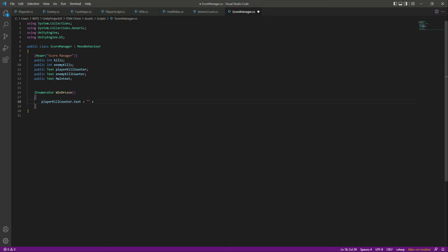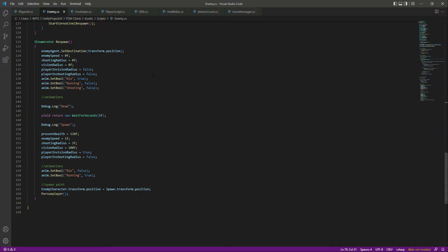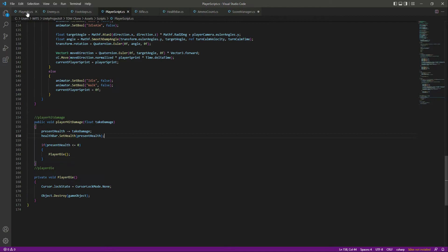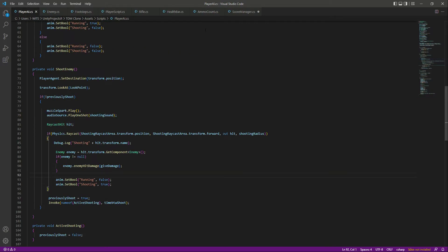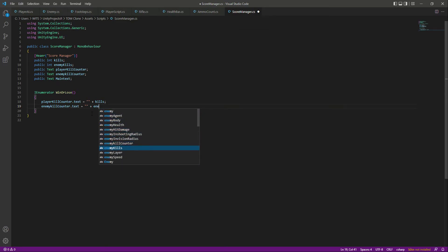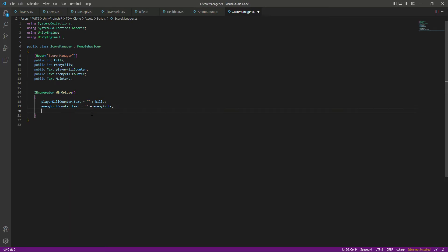The kills value will be passed from the enemy script, so whenever the enemy dies kills will be increased by one. After that we update the enemy kill counter text — this will be increased whenever our player AI or player dies, so right here we type enemy kills. Now we have both kill counters updating.